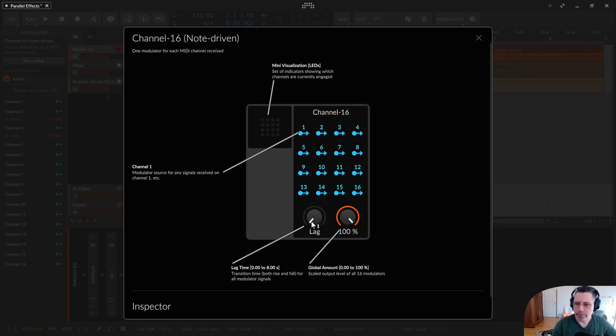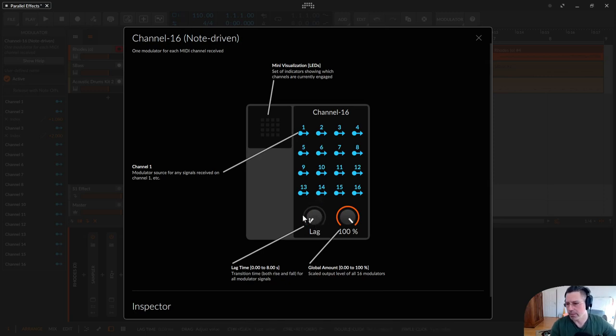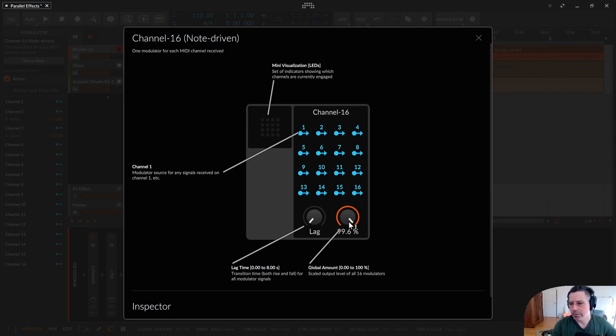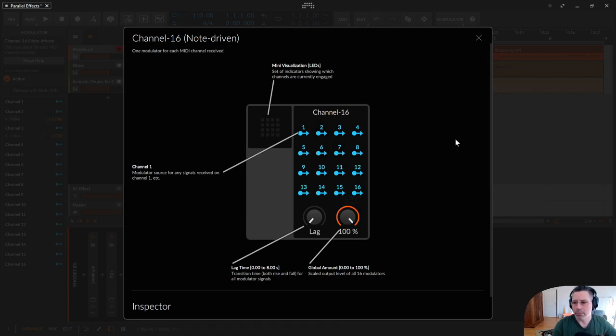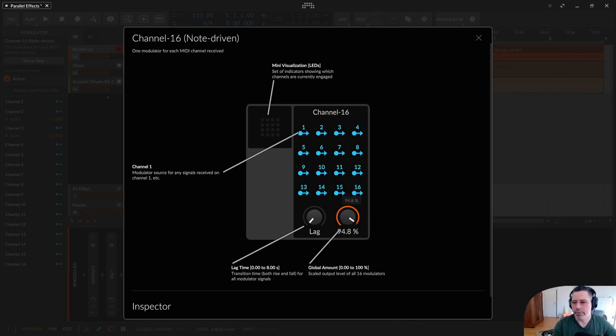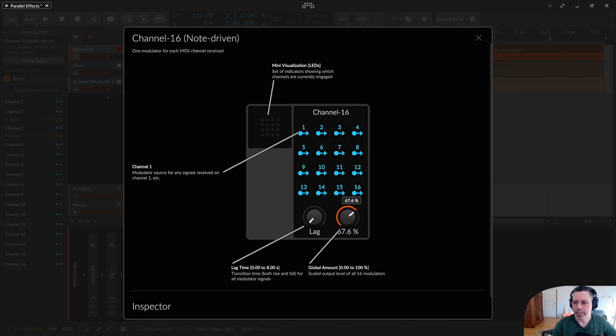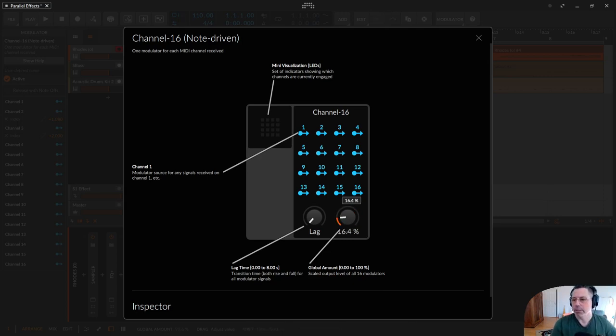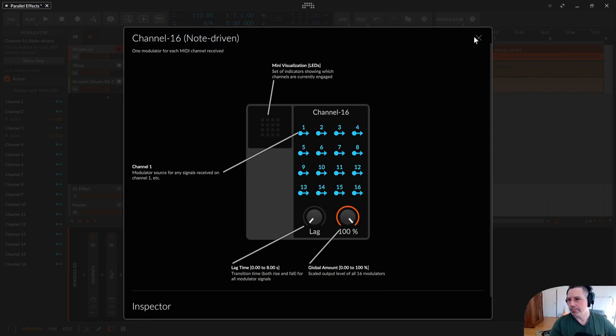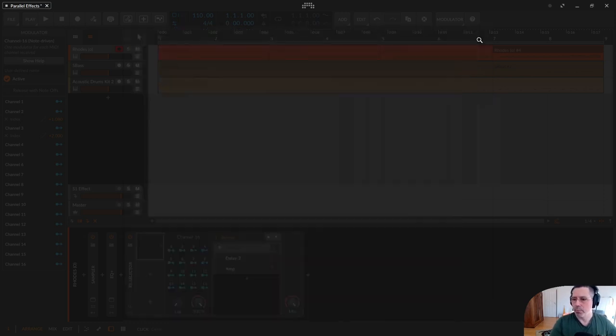And this one is the global amount dial knob. If you modulate something to 50% and the global amount is 100%, then dial down to 50%, this 50% is only 50% worth. So at the end it's 25%. Everything you modulate with those things you can dial down from 100% modulation down to zero. Okay that's the Channel 16 modulator.